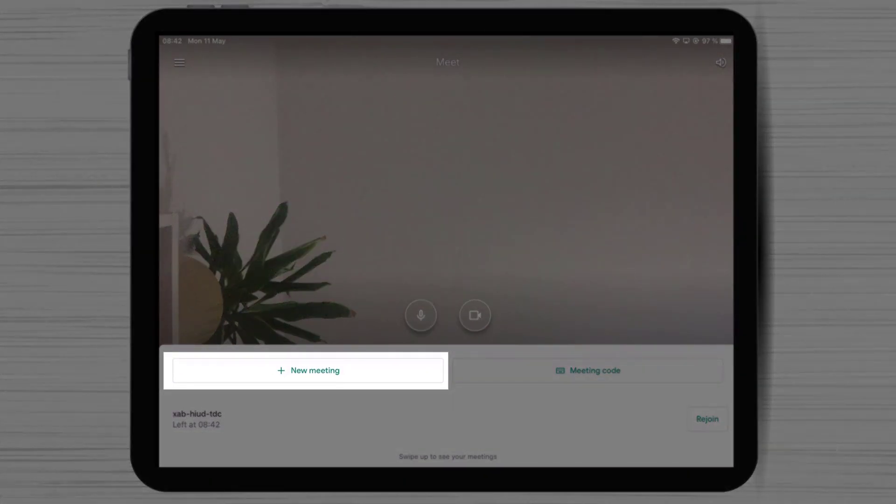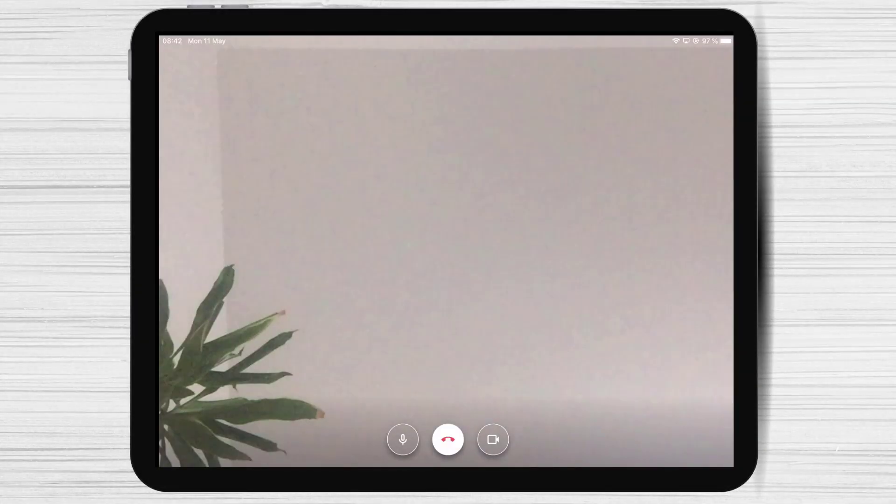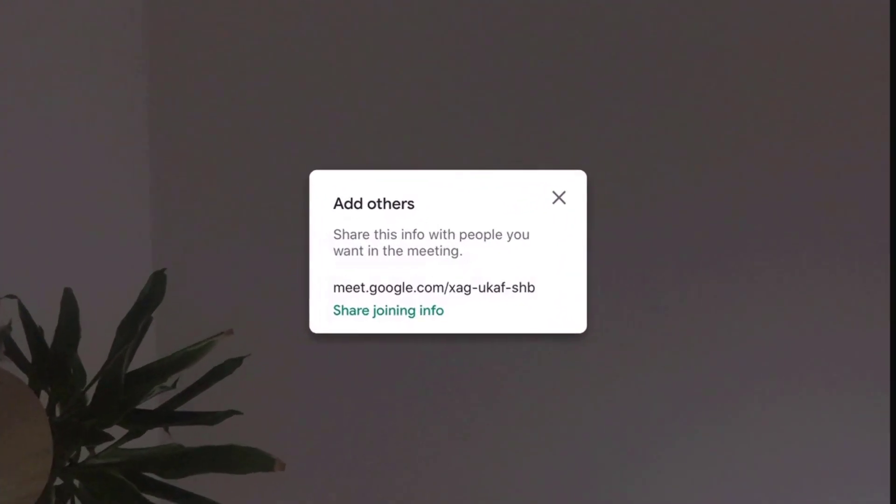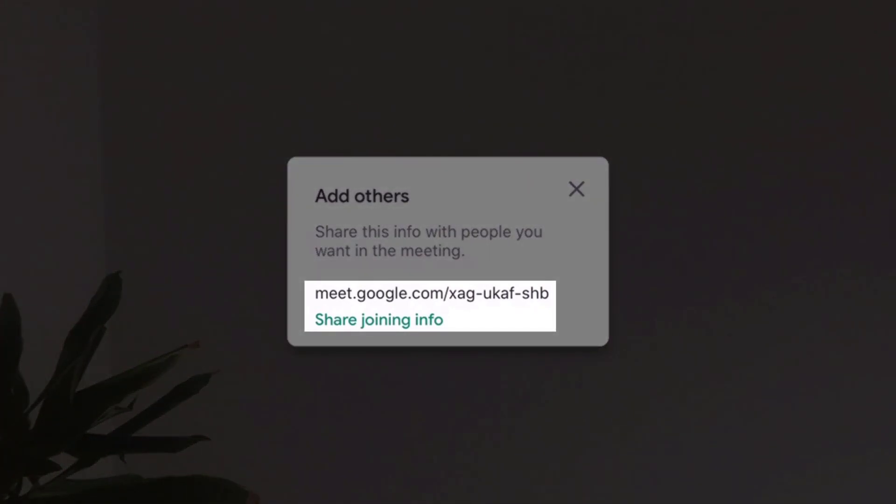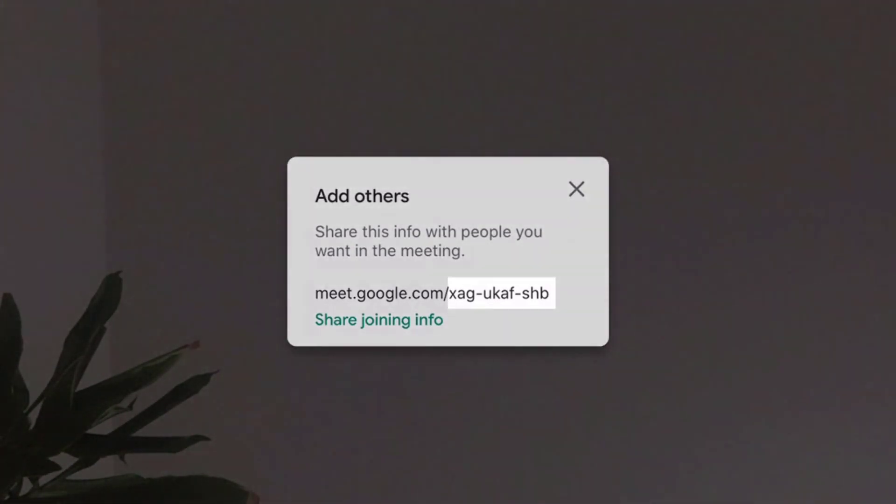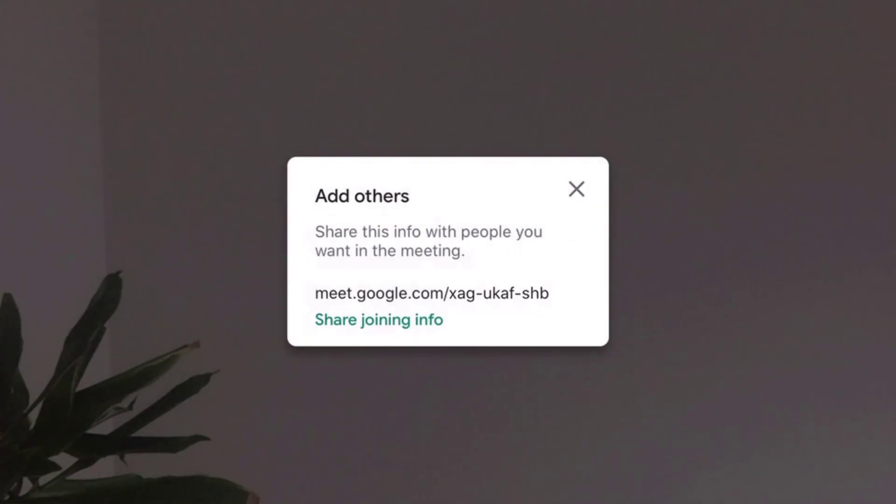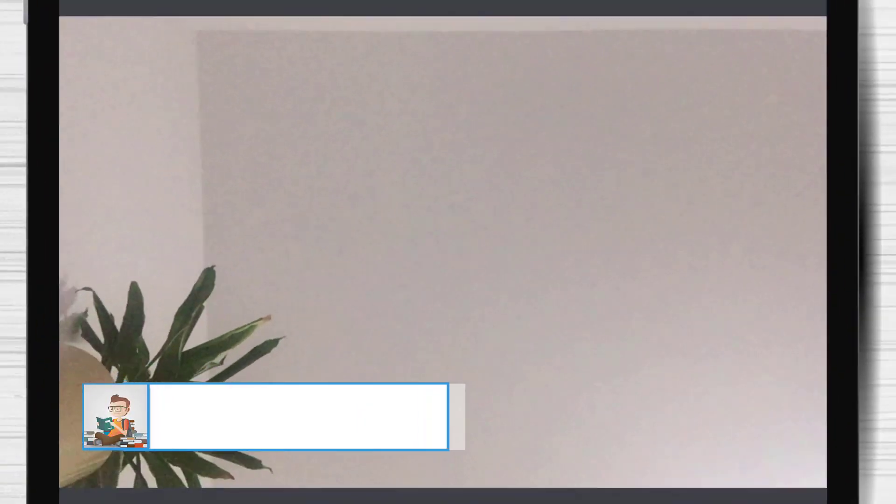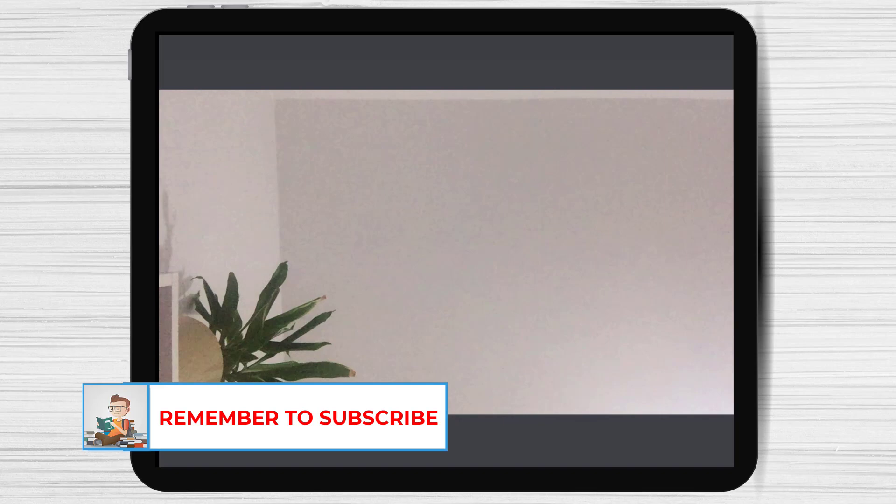For you to create a simple meeting just tap on the new meeting button. When you get into the meeting you will get the option to share the session. You can share this link with others or simply share this ID. The ID of the conference is the last part of the link. You will be able to share this link on the apps of your iPad. So it will be easy to share it on any social media that you have on your iPad.